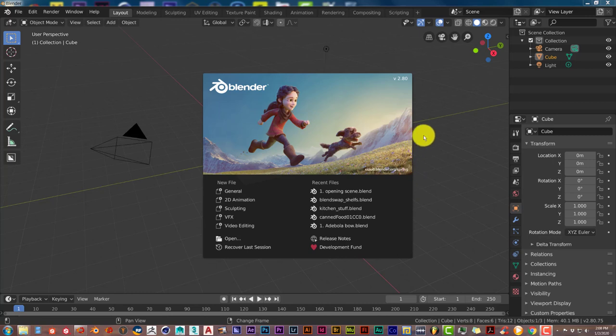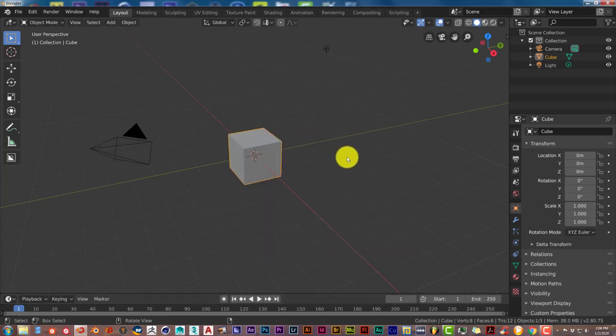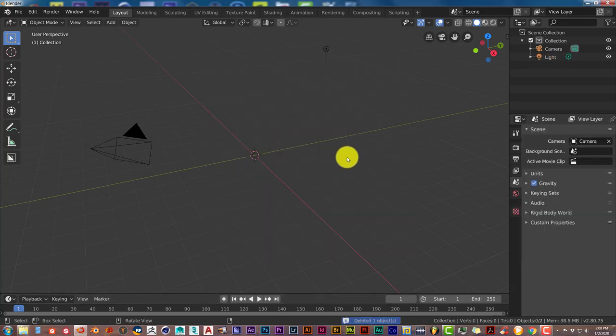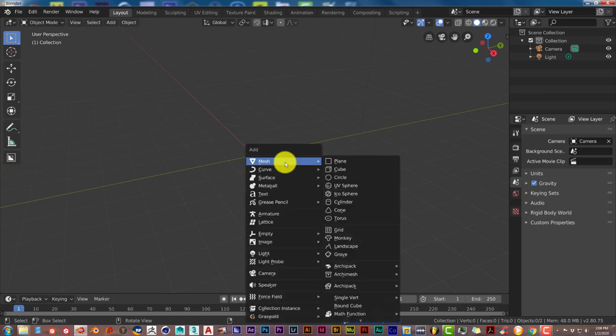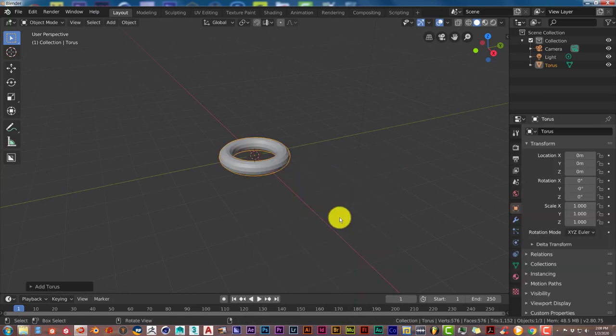Let's press Delete to get rid of this cube and then Shift-A. From the pop-up menu, let's go down to Torus and click on that.